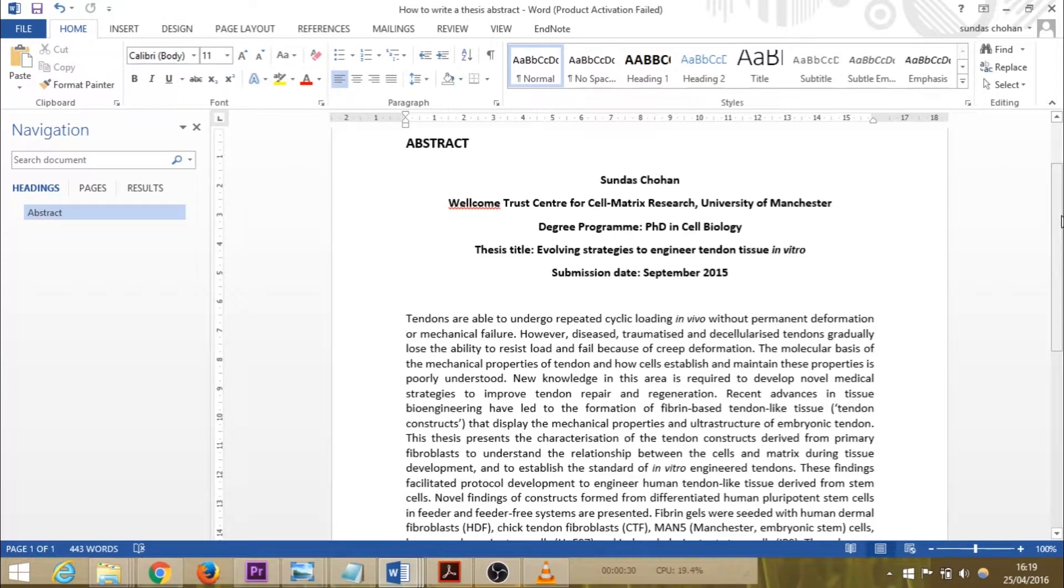Hi everyone, welcome to my take. Today I thought I'd show you how I wrote my thesis abstract.